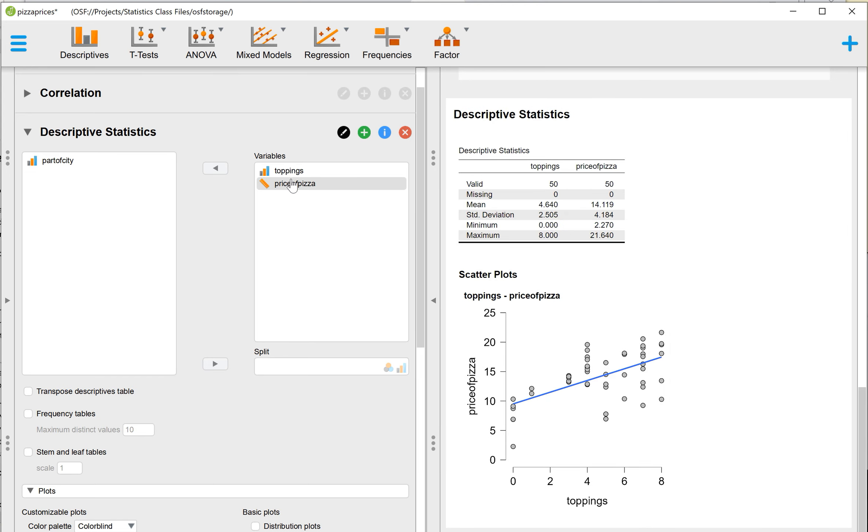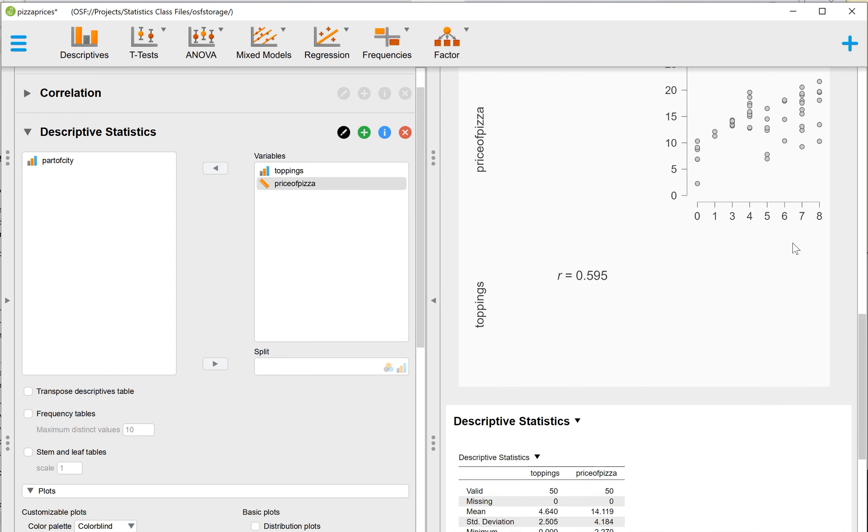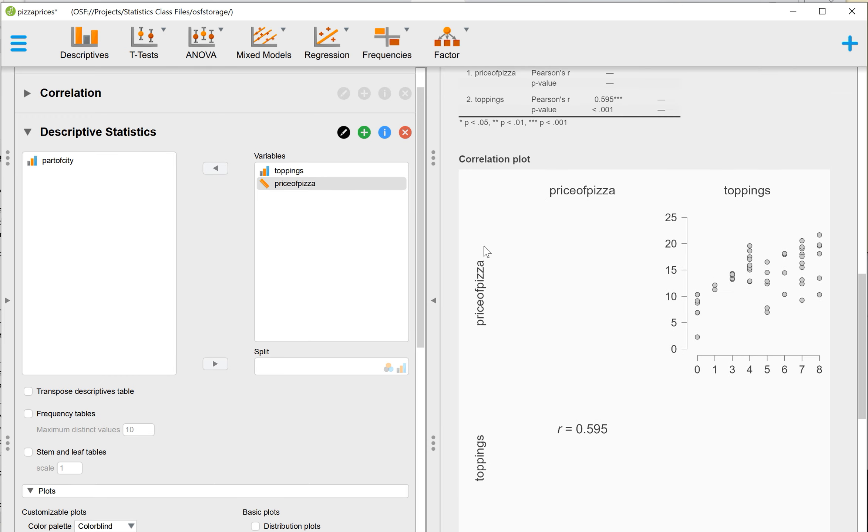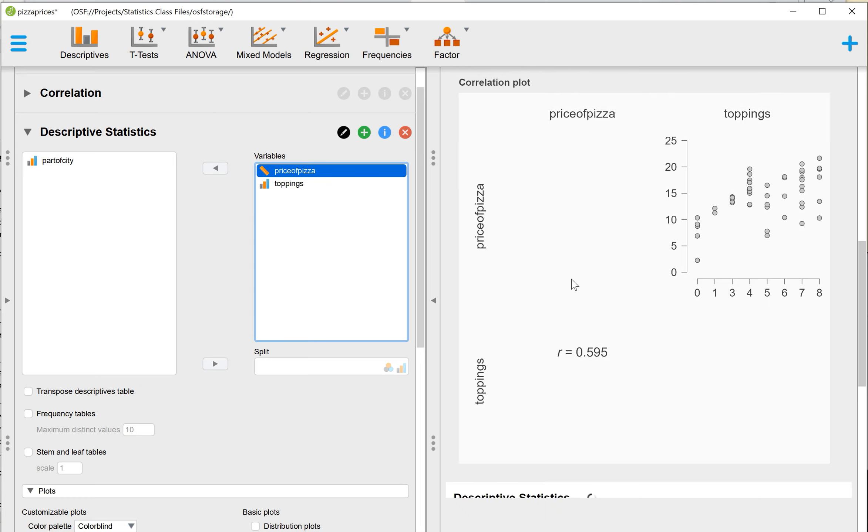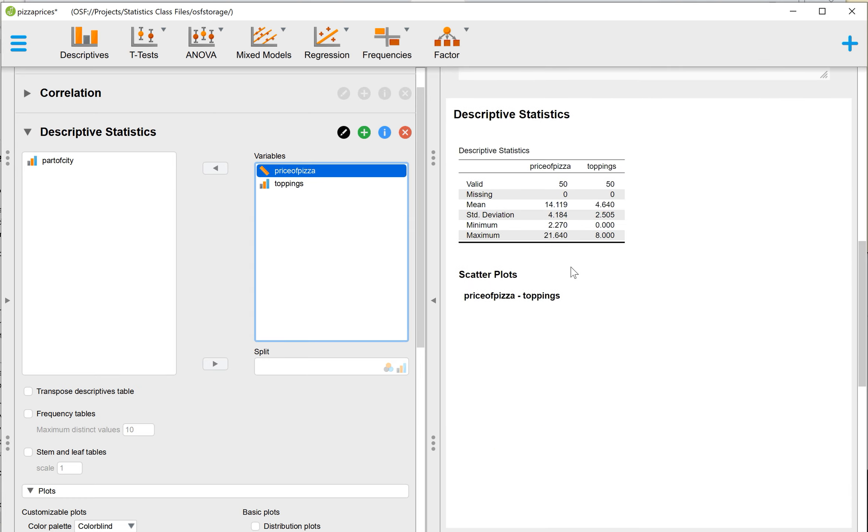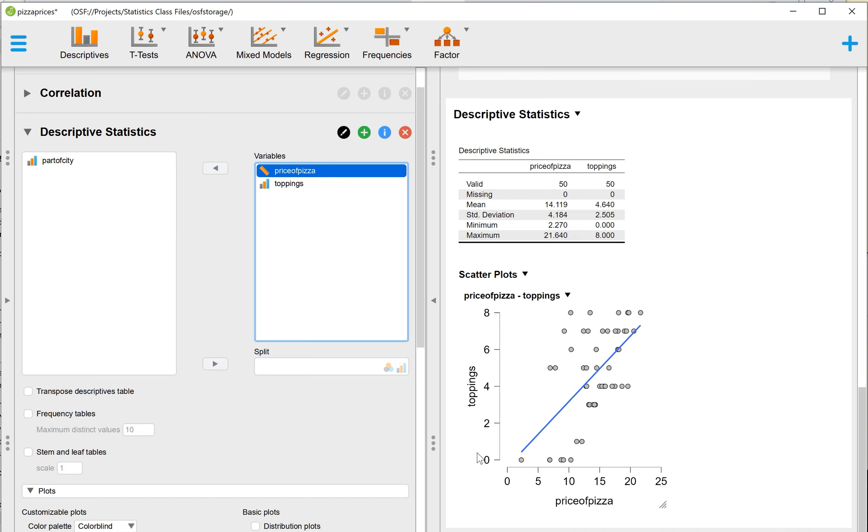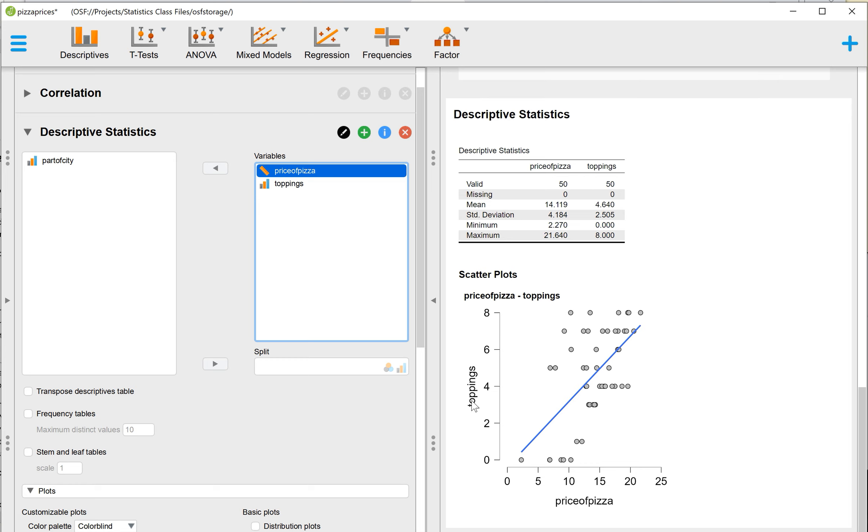Again, we're interested in, in this case, we're interested in price of pizza and toppings. I put them in, in that order in the first place. I put price of pizza and toppings, and then I looked at my graph and I saw that it was backwards, essentially. So what we're trying to do is we're trying to find the price of the pizza on our dependent variable y-axis based on the number of toppings on our independent variable x-axis.